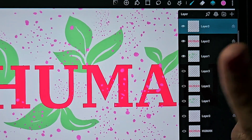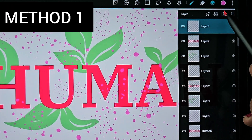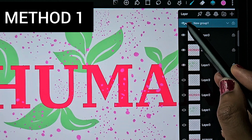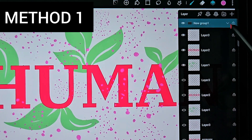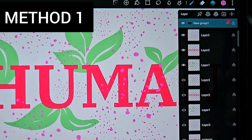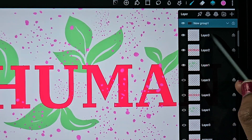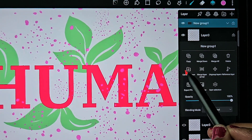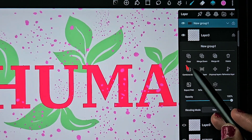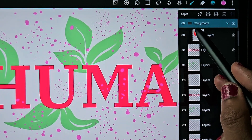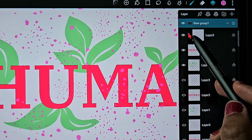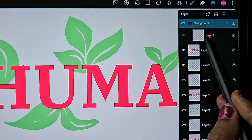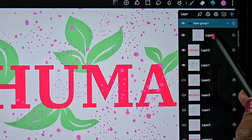For the first method, click on the folder option — this is the group icon in HiPaint. Now a group is created but it's empty. To add layers using the first method, click on this group and you'll see a 'Combine Down' option. Click on that, and the first layer below the group will come under the group. You can see all the layers outside, and this one is a little bit inside, which means that layer is inside the group.